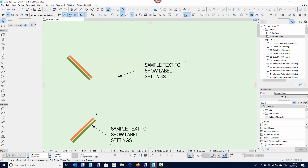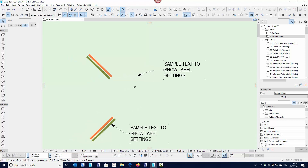You can only associate one label to one element at a time — but you can have ten labels on one element. A label can only associate to one element, but an element can have as many labels as you want. Those labels can be on different layers at different scales, so you can have it say one thing in the floor plan, another thing in the electrical plan, and something completely different in the site plan. You can also label things in sections and elevations.